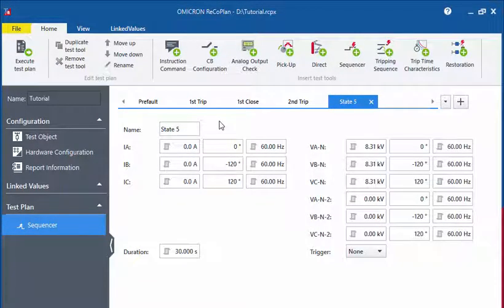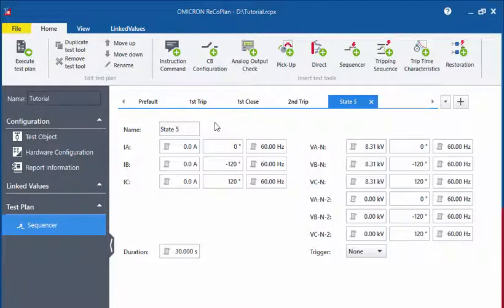Another great way to use the sequencer tool is to use it with the Ricoh Plan software to prepare your test plan. The advantage of using the Ricoh Plan software in this case is that you can define names for the states. This will make it easier for the tester to work with the sequence. Just enter a state name in the Name field.